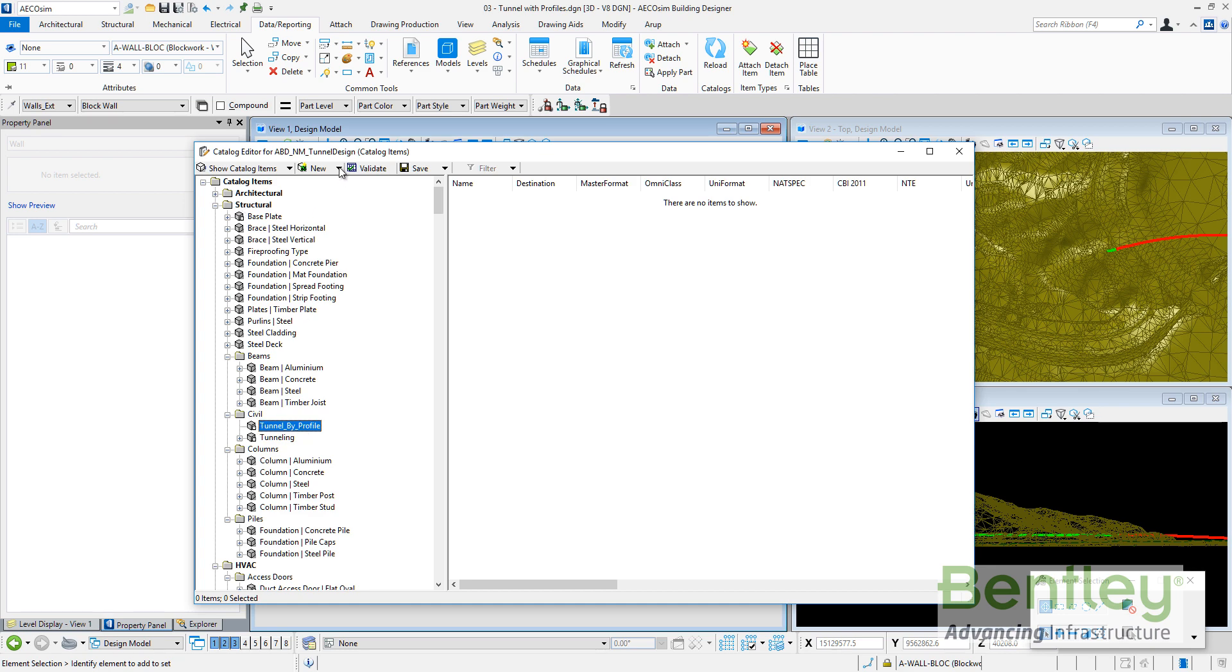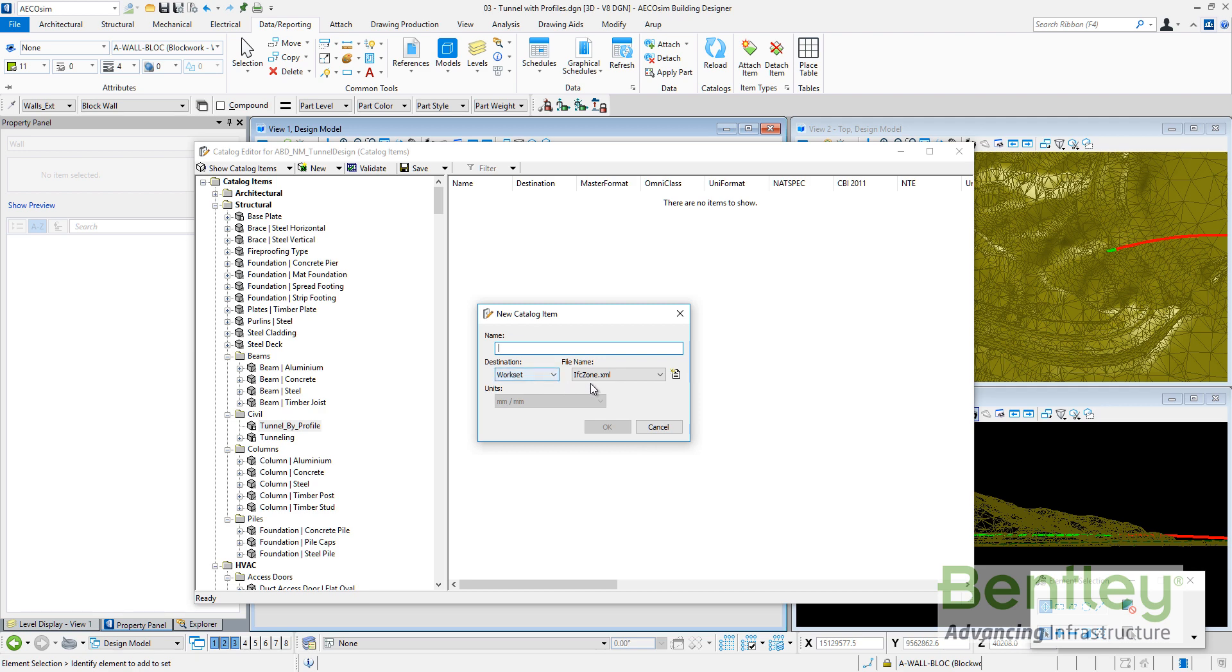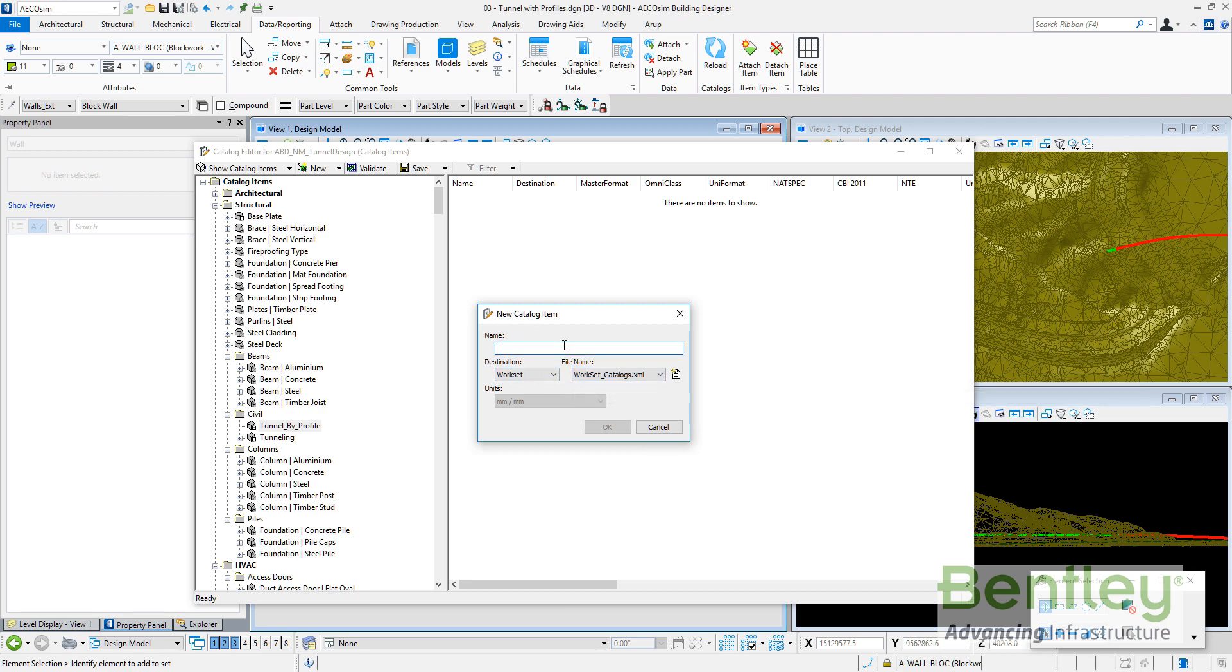So doing that, what I have is a new catalog item on the structural discipline civil subgroup called tunnel by profile. Now I can create a new catalog item. A new catalog item in the workset also on workset catalogs and I will call it tunnel ring.